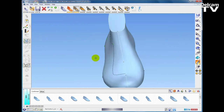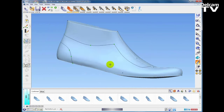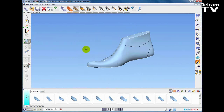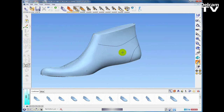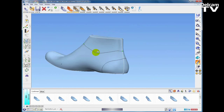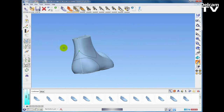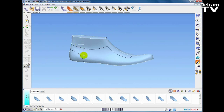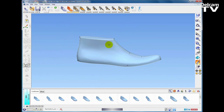I have deliberately only sketched the curves on one side of the last so I can perform a mirror operation — either a linked mirror or an unlinked mirror. If we perform a linked mirror we get a copy on the other side, and if I modify one side by dragging a point down, the curve on the opposite side will automatically update.